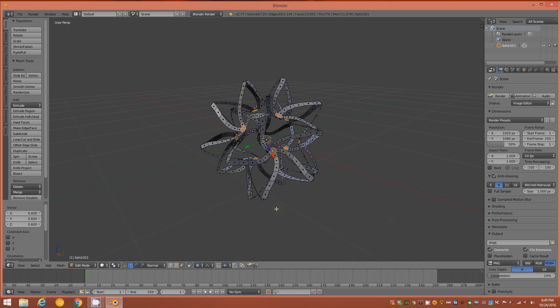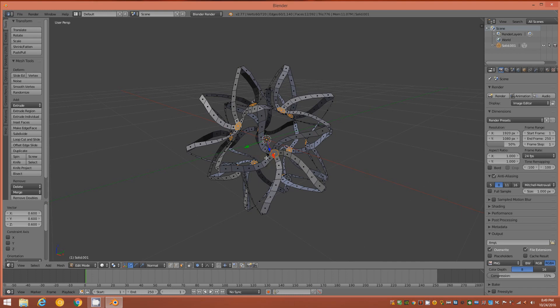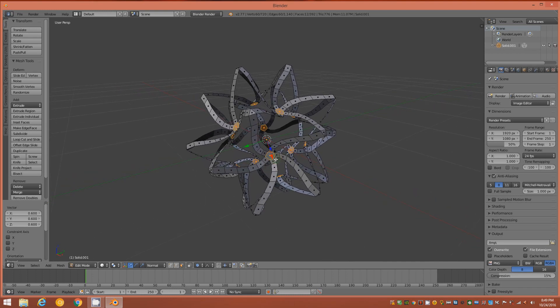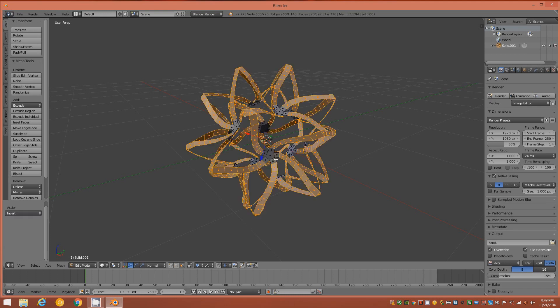With this selection of midpoints, hold Ctrl and tap the plus sign on the numpad to grow the selection once, then hold Ctrl and tap I to invert the face selection.